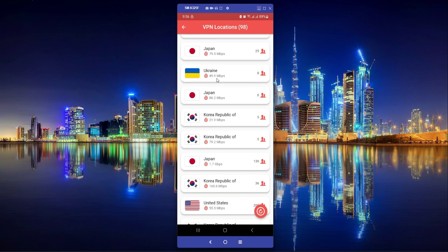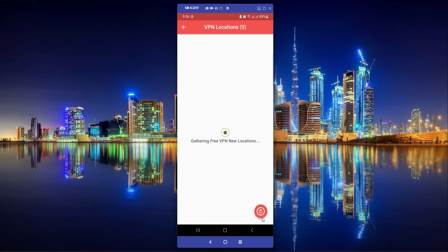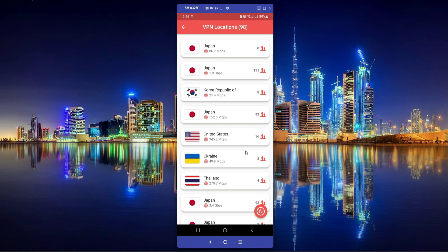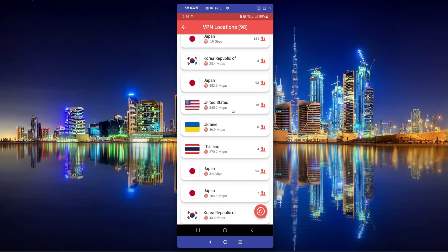It also shows the total number of people connected to that free VPN. If you want to refresh and get new locations, you click this refresh button. You can get up to 100 free VPN connections. Let's connect to United States.